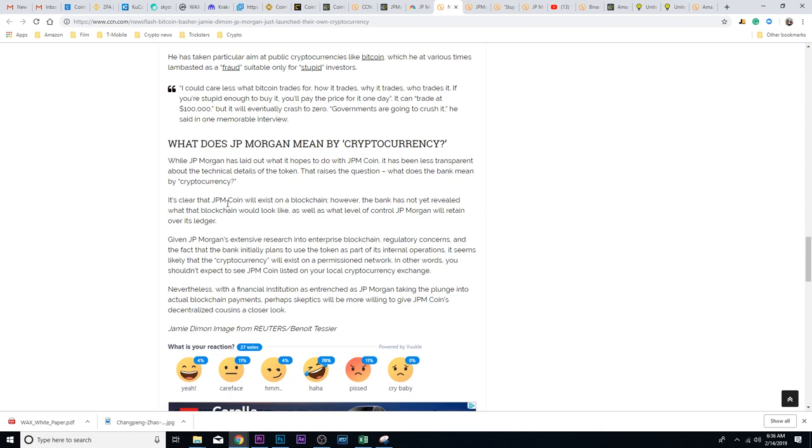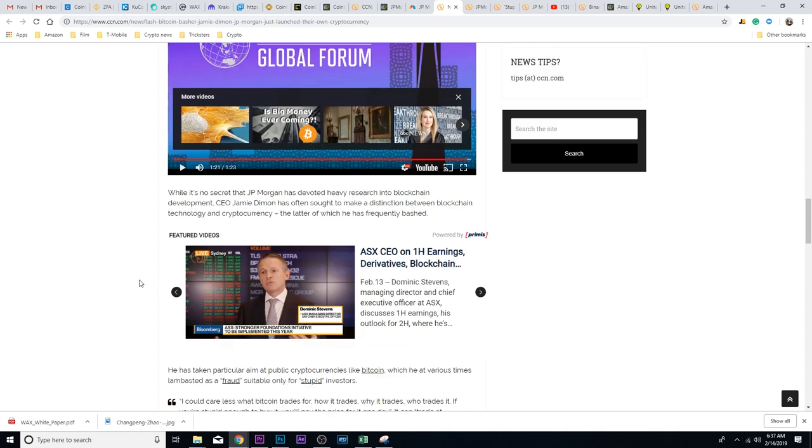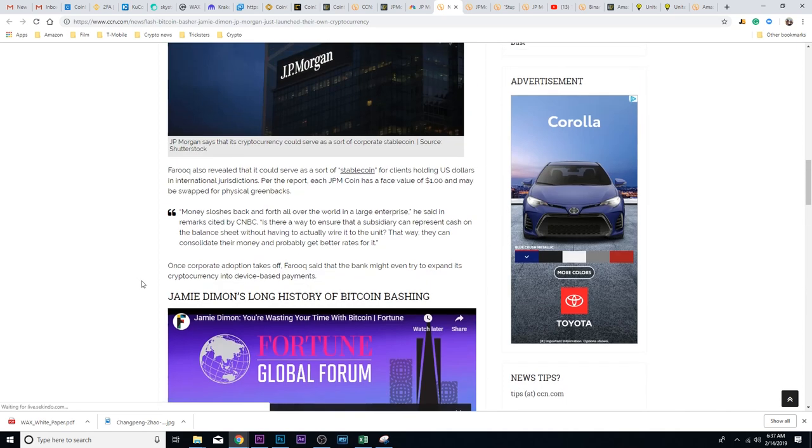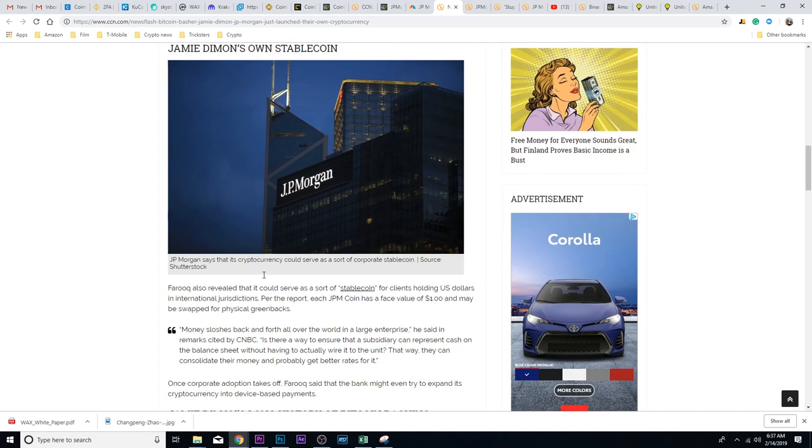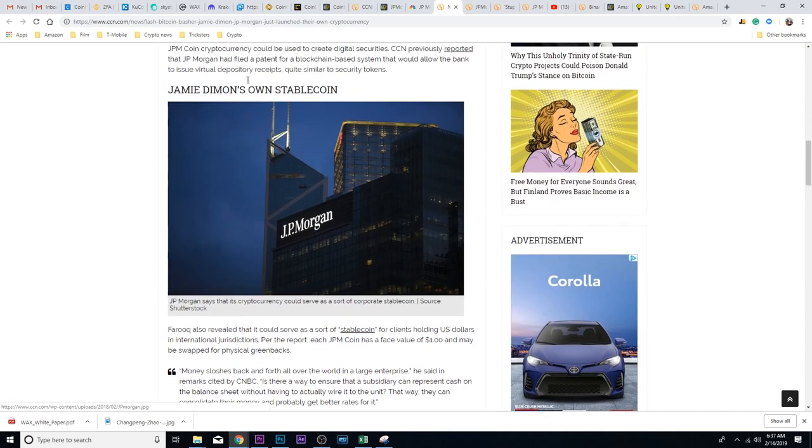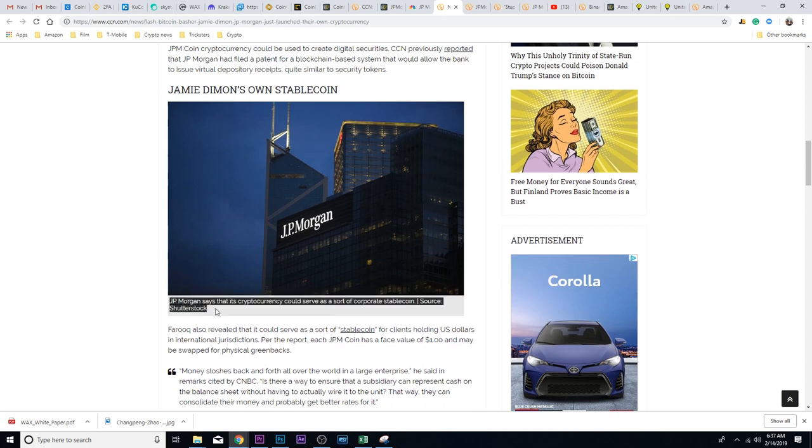It's clear that JPM Coin will exist on a blockchain. However, the bank has not yet revealed what that blockchain would look like, as well as the level of control JP Morgan will retain over its ledger. The way I look at it, it's XRP, but it's not controlled by Ripple, it's controlled by JP Morgan. It's a stable coin.